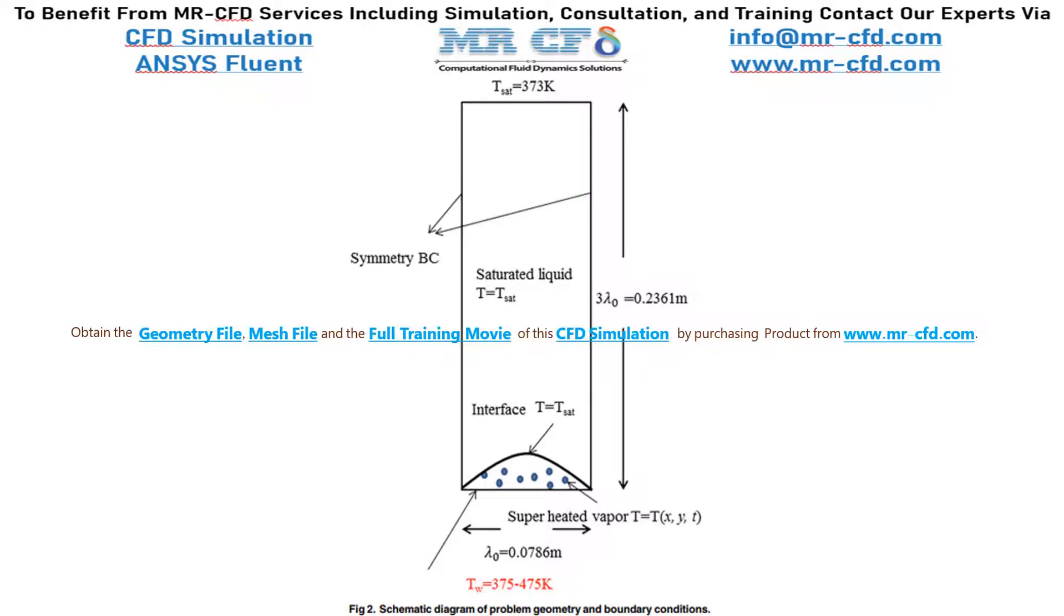As you can see in this slide, we have extracted figure 2 of the paper, which shows the schematic diagram of the model implemented in the paper and its boundary conditions.